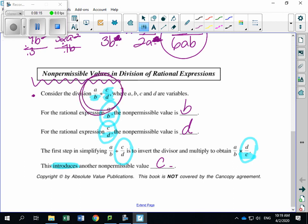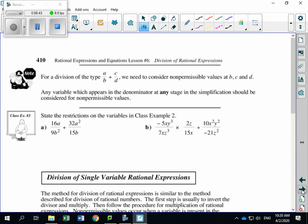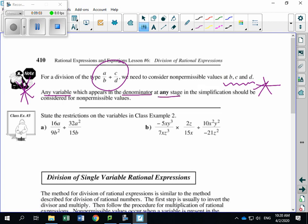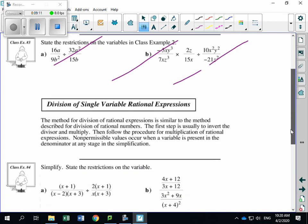Make sure you know the non-permissible values in the denominators initially, and then once you flip that fraction, we're going to have another non-permissible value. A non-permissible value exists any time there is a variable in the denominator. The workbook summarizes: for a division of this type, we need to consider non-permissible values at B, C, and D — any variable which appears in the denominator at any stage in the simplification.